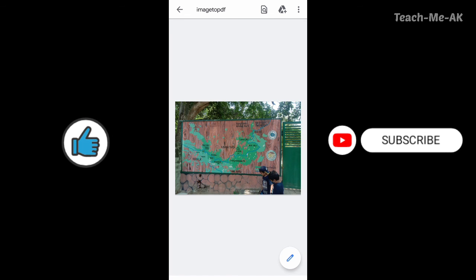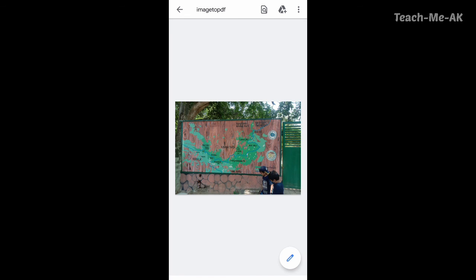I hope this video was informative to you. Stay tuned for more videos like this. Thank you for watching. Bye-bye.